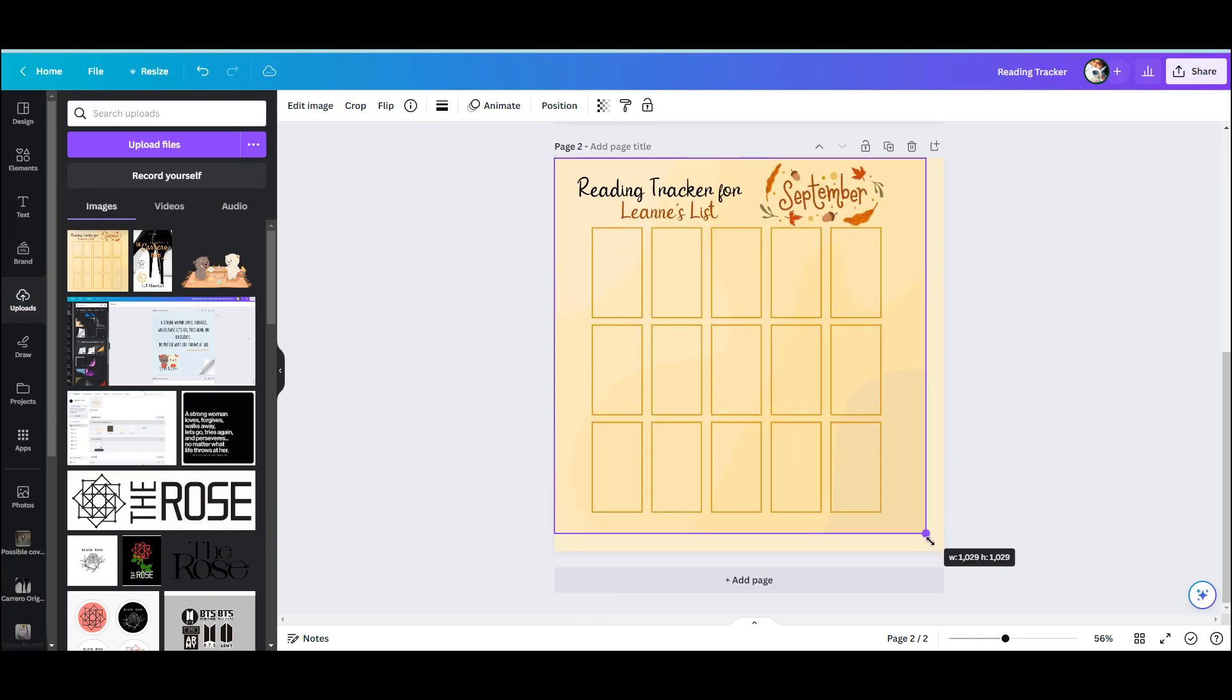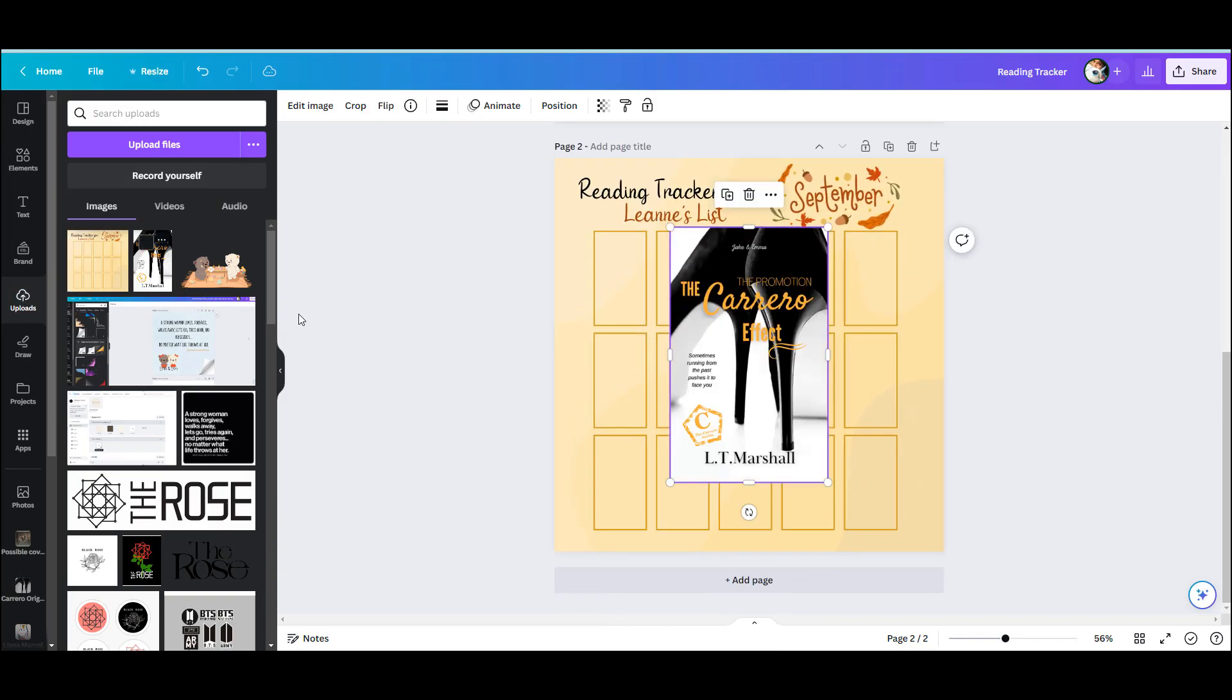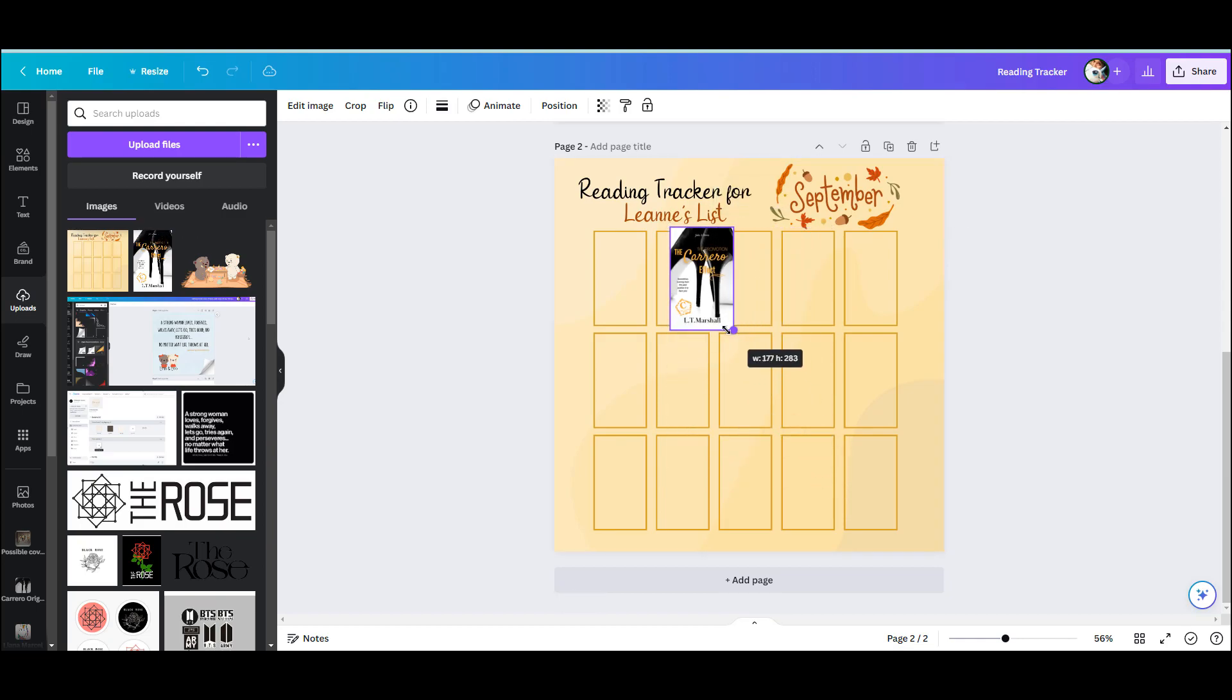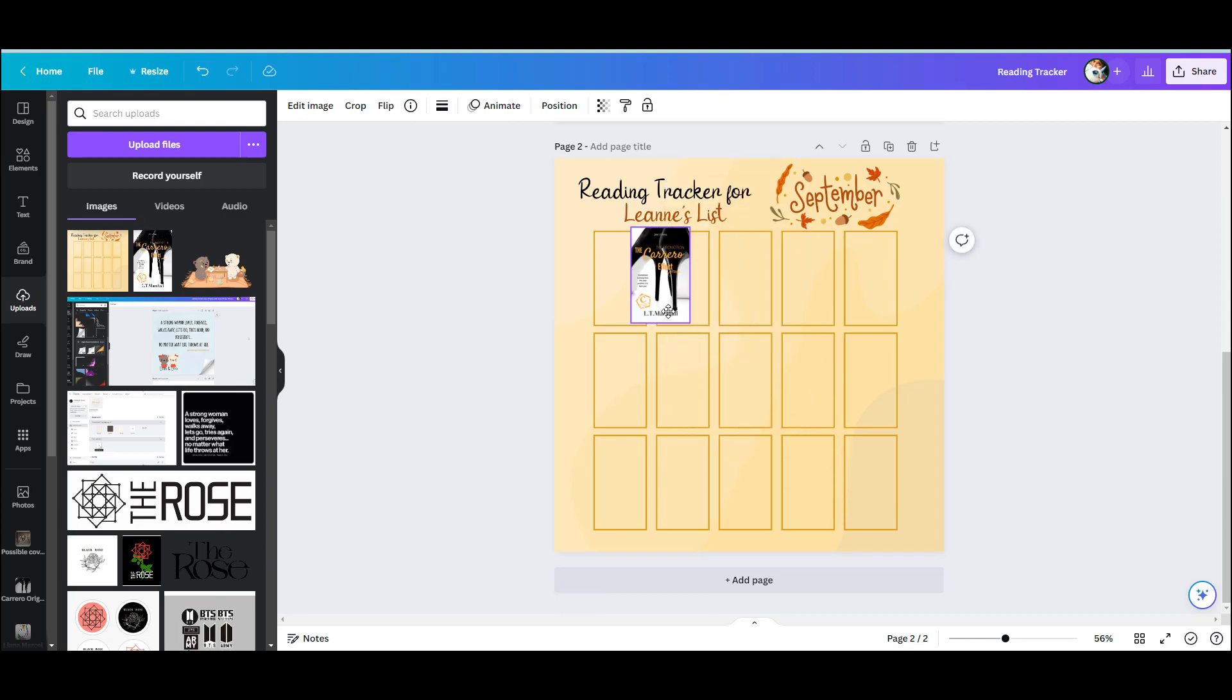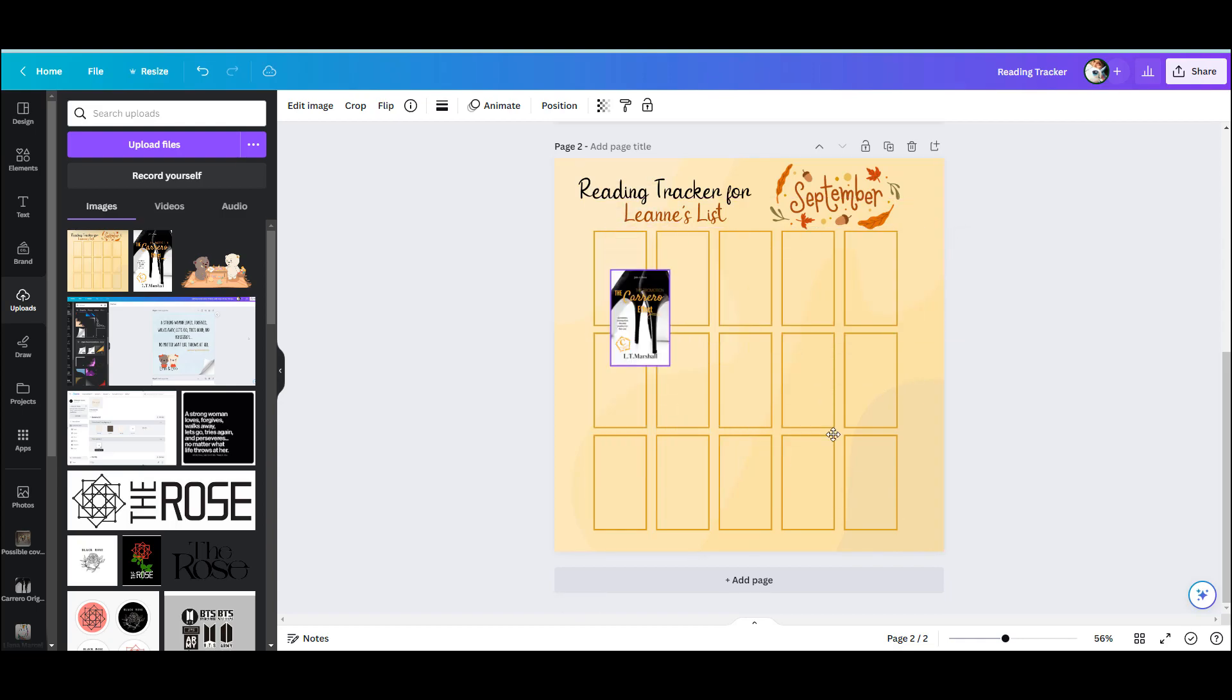So that whenever I am uploading my books to this reading tracker, nothing is going to move at all. It's all joined together, it's grouped—you cannot alter this image at all. So when resizing the books, you can see I can move this book all over this little graphic and it's not going to interfere with it because it is now a completely grouped image.